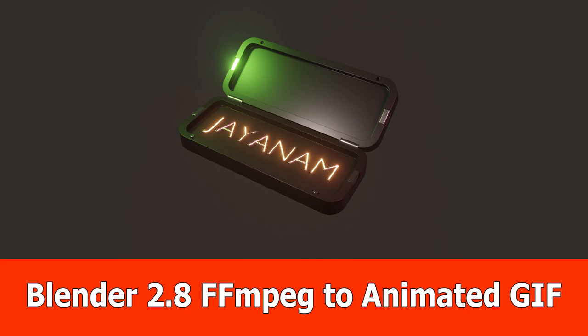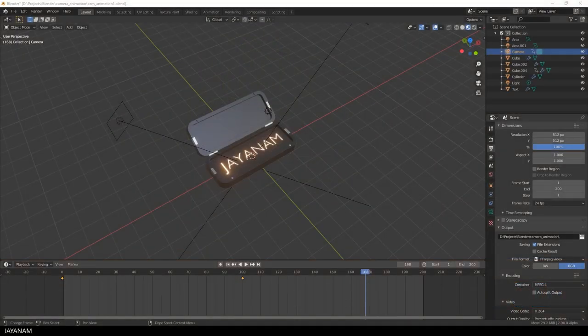Hey guys, this is a new one about converting a movie rendered with Blender to an animated GIF using FFmpeg.